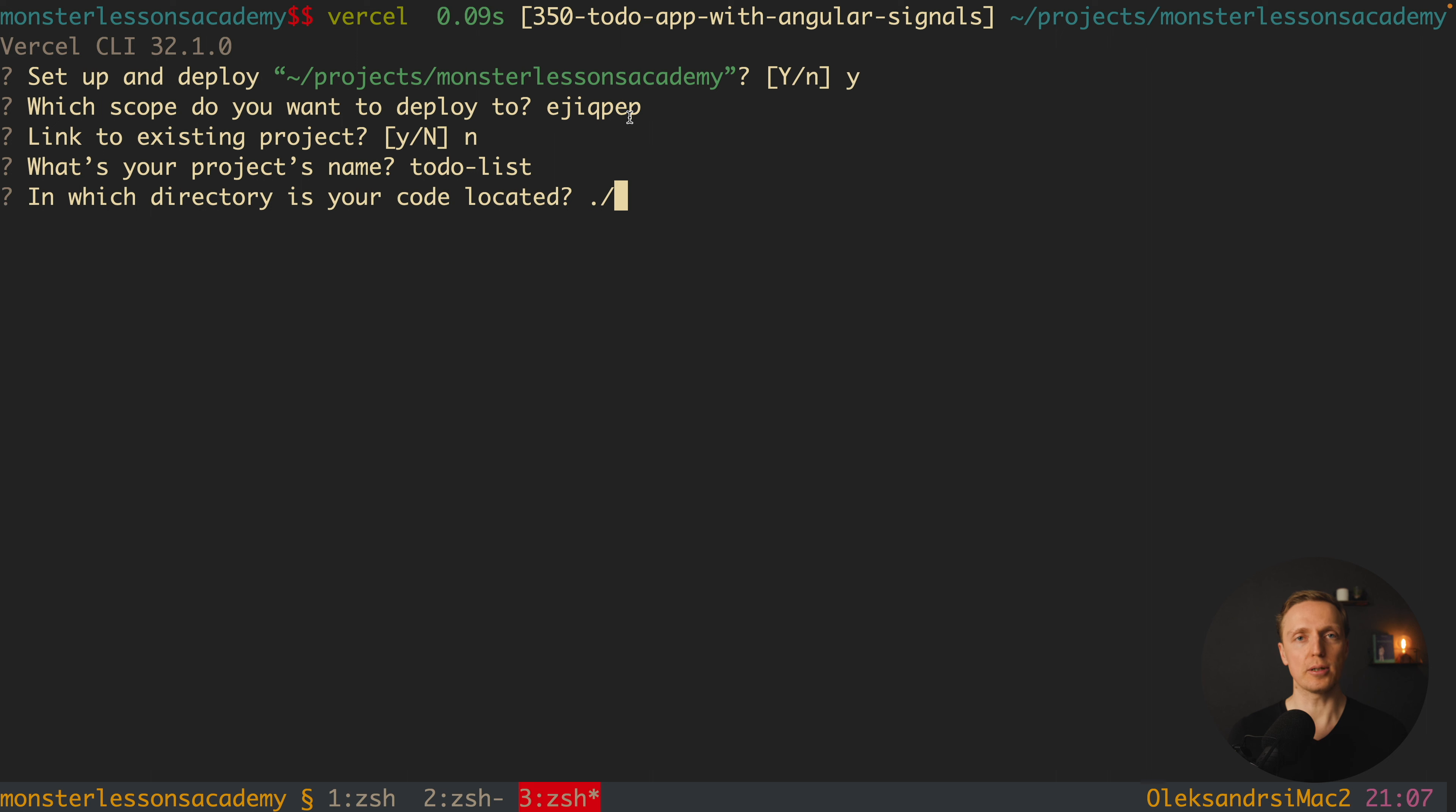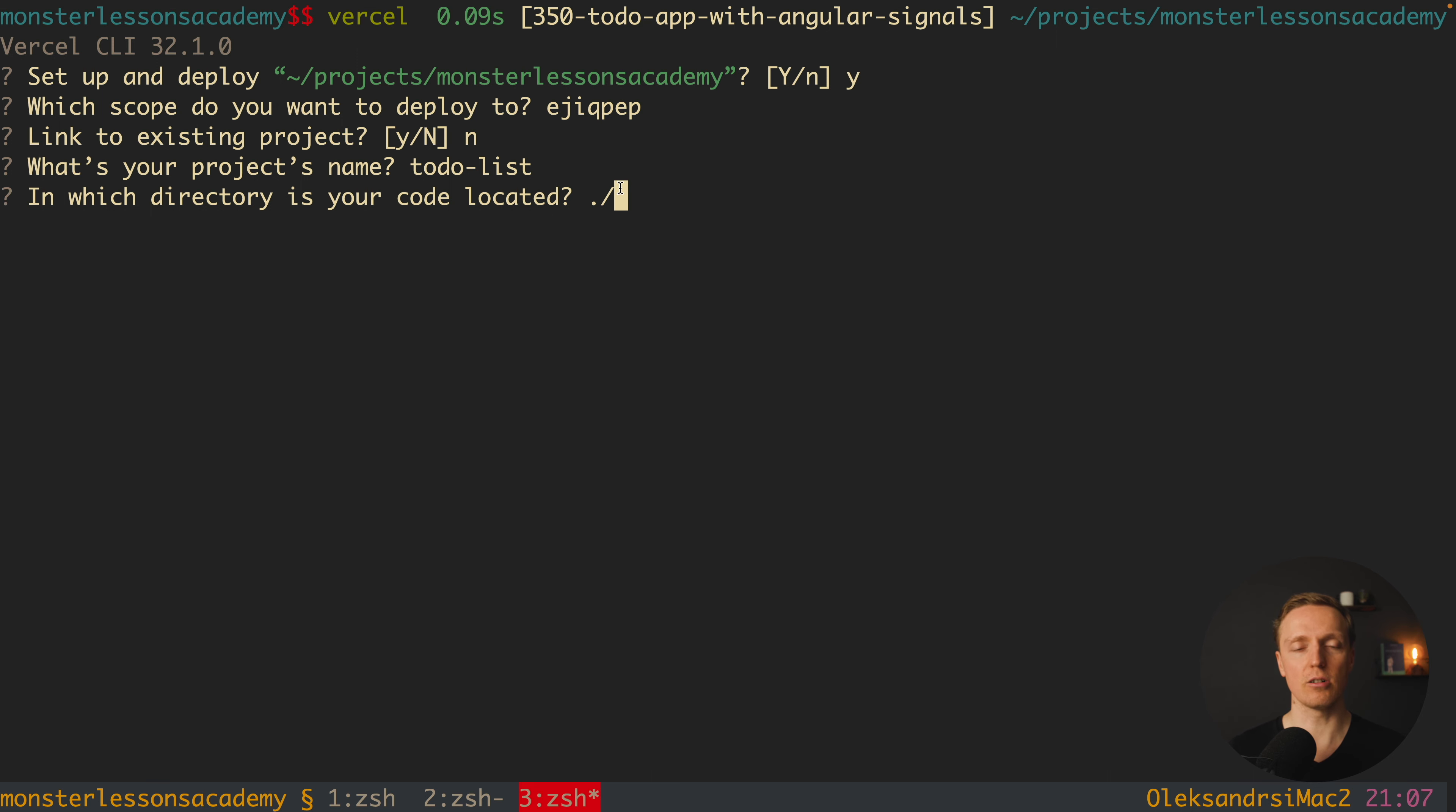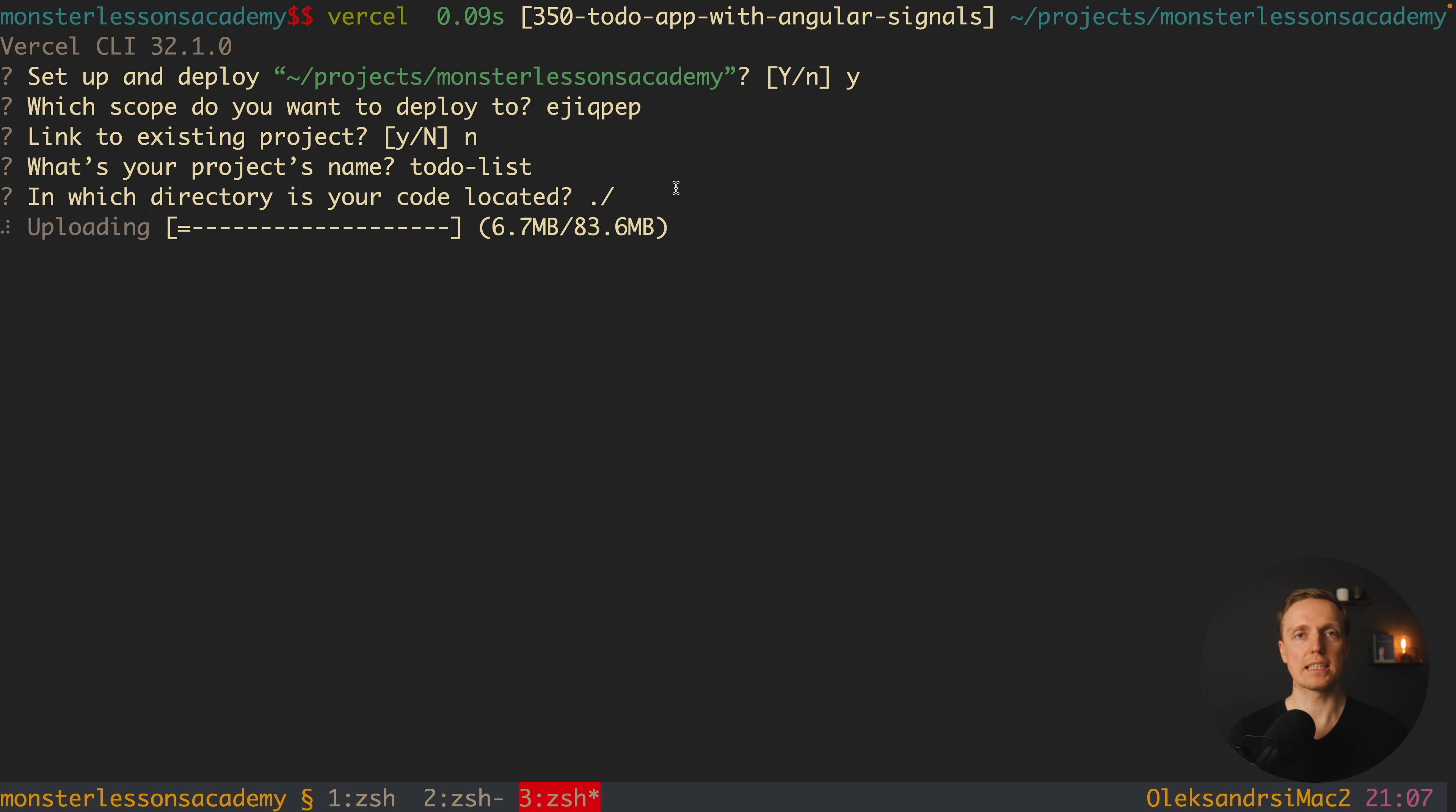Most importantly here for Vercel we should provide our root directory and not our build directory like with other tools. This is why here as you can see I must write dot slash and not some other folder. I am hitting here enter and the project started to upload.